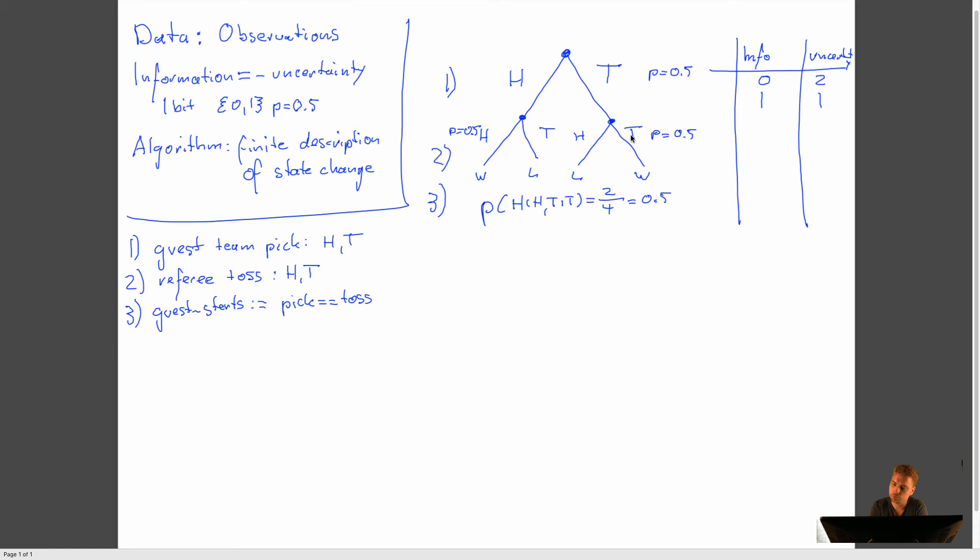Another way to look at this is to see, well, we are basically at this stage of the tree. So we want to basically go from this level of the tree to the next level of the tree. We still have one bit of uncertainty left because while we know what the team chose, head or tail, we don't know what the coin toss will be.